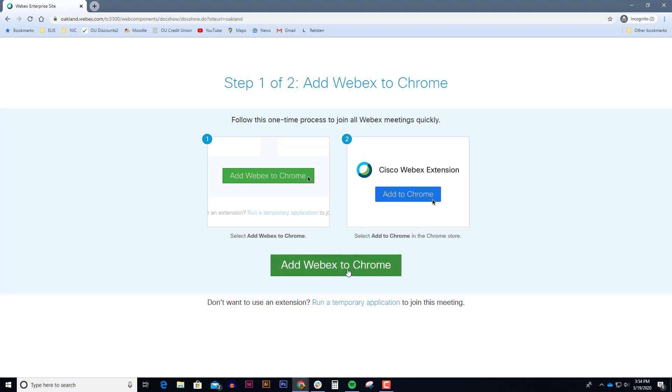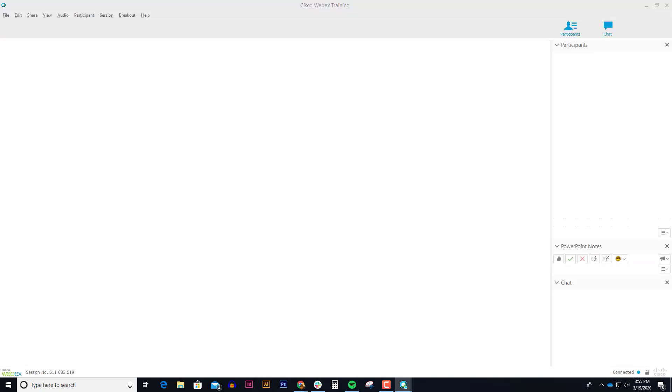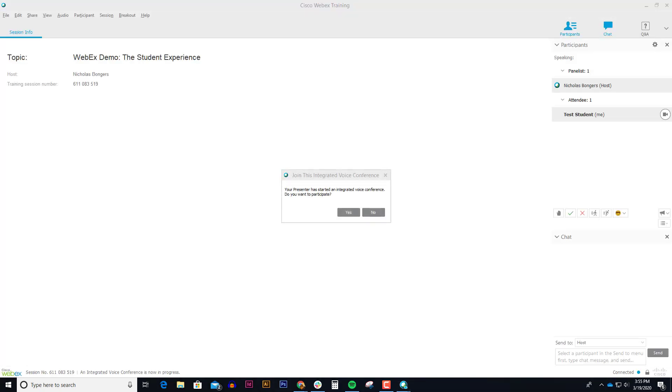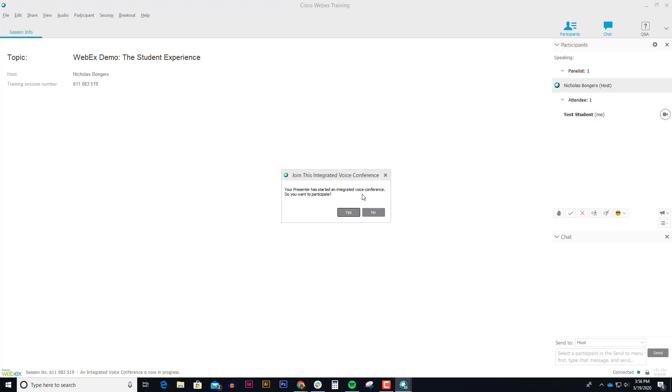It might ask you to add the WebEx extension to Chrome, and when it starts connecting, it will open up the WebEx meeting, and it will ask you if you want to join the integrated conference here. So if you want to participate, you click yes.